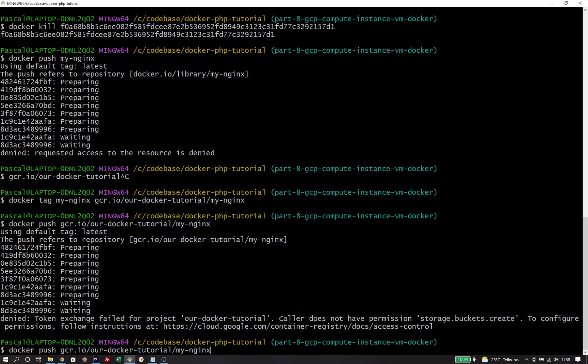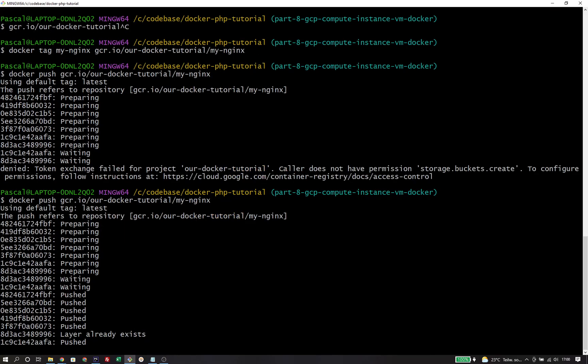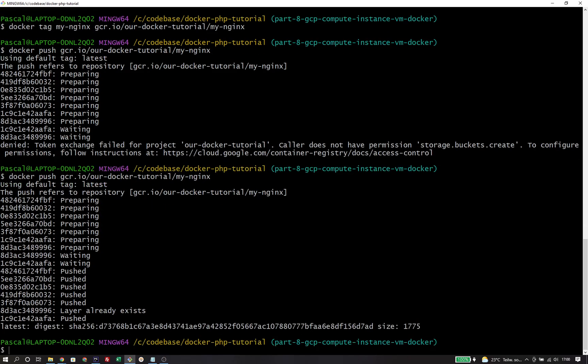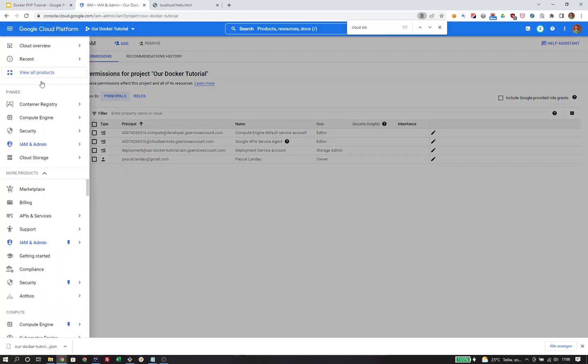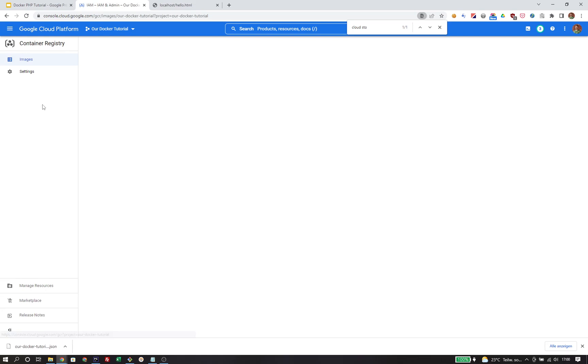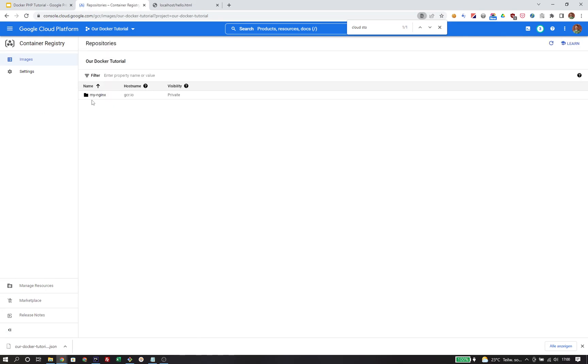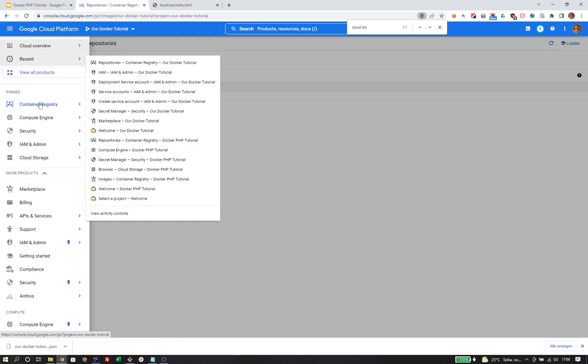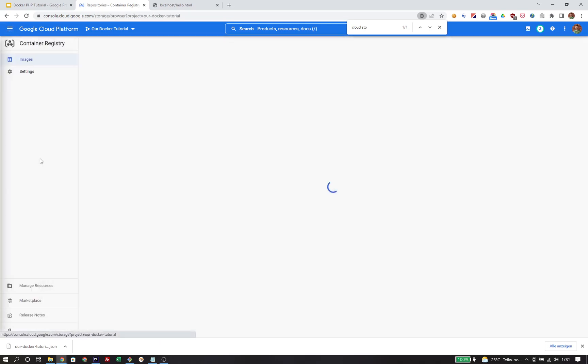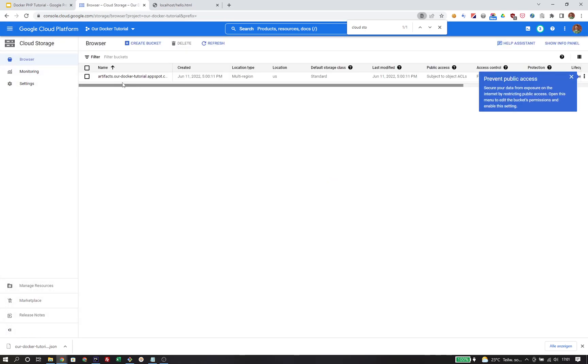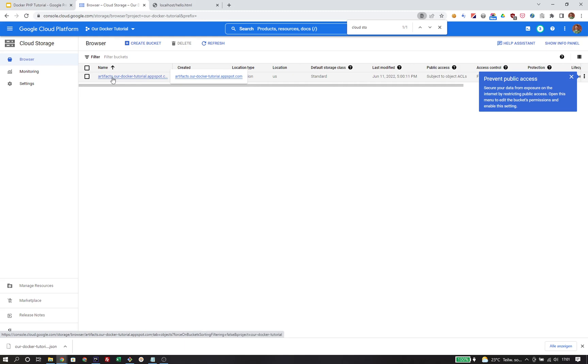If we now try to push the image, it should work as expected. We can verify that by taking a look at the container registry in the interface. You can now see that the my nginx image actually exists here. We can also take a look at Cloud Storage, where we can see that a bucket was created, artifacts.ourdockertutorial.appspot.com. In here, we will find the layers of the image.